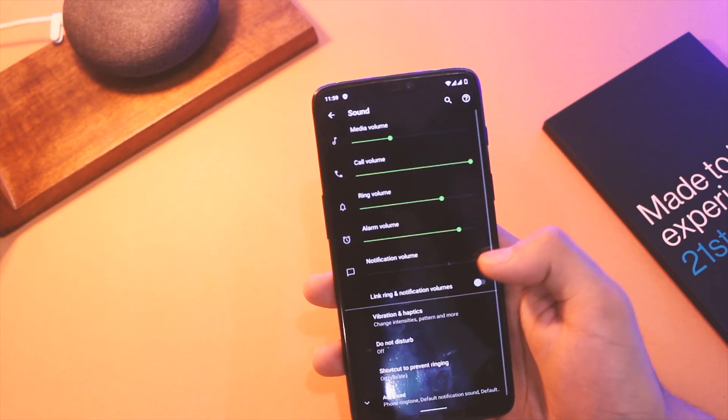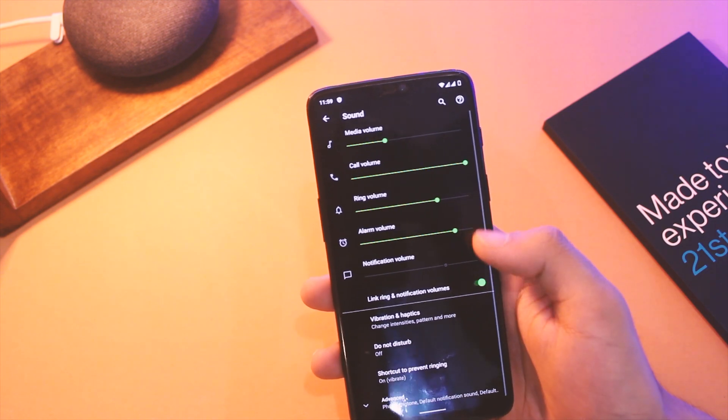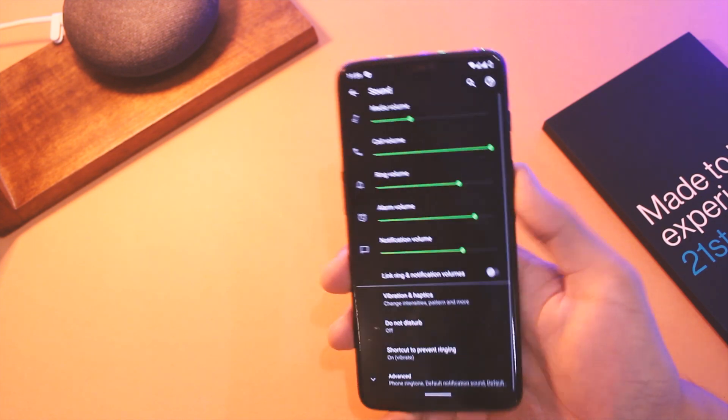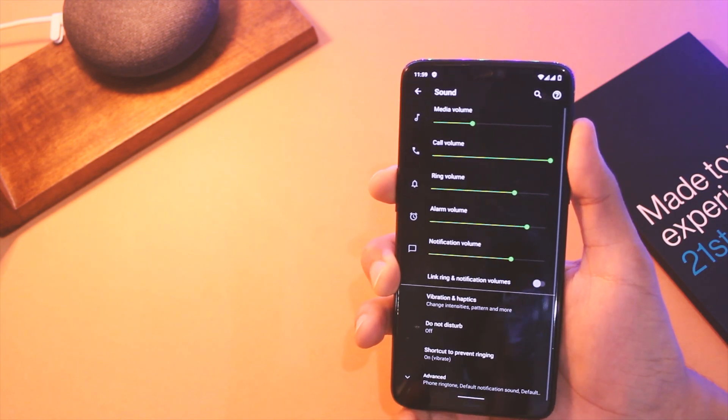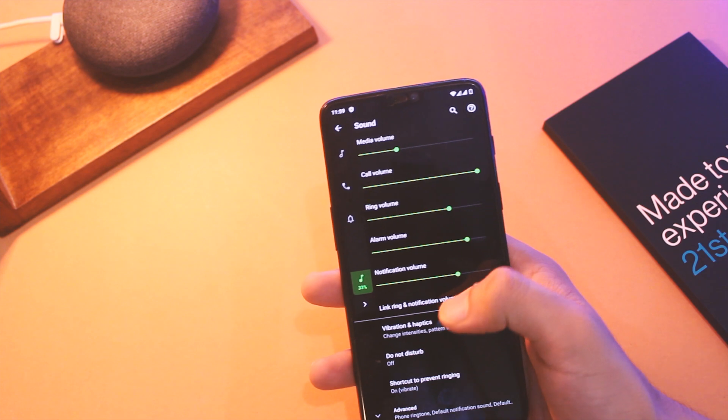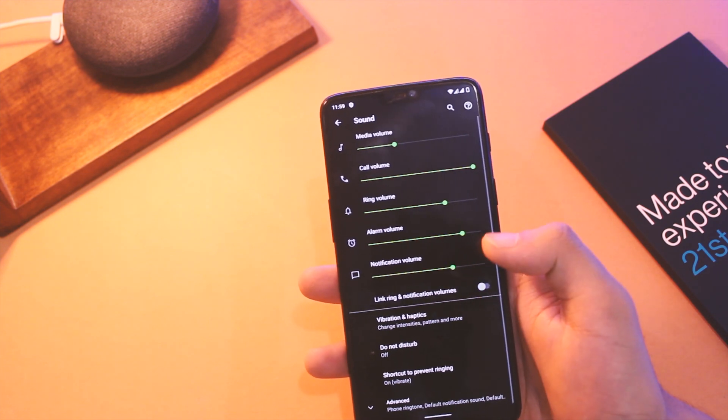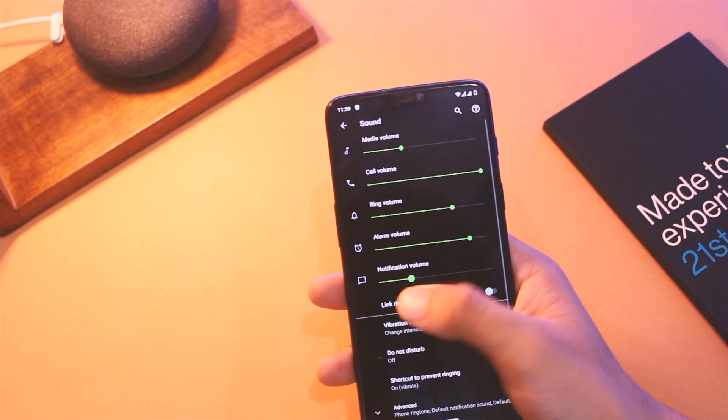The notification volume and ringer volume has been separated to give you guys better control on the overall audio part. Additionally, some tweaks have been made to the volume panel and it has been bumped up to version 1.1.